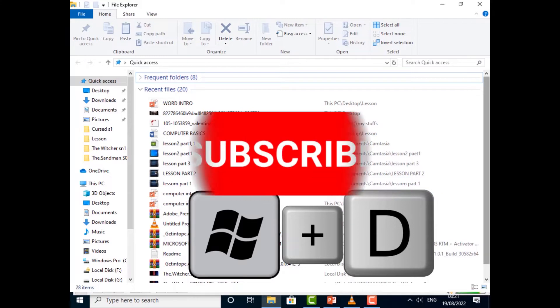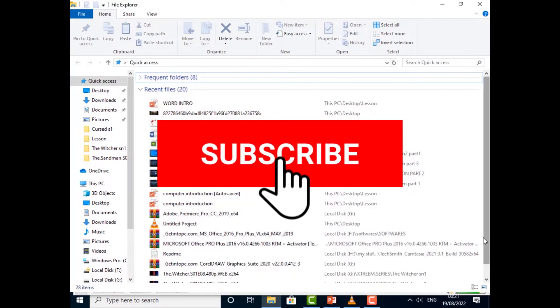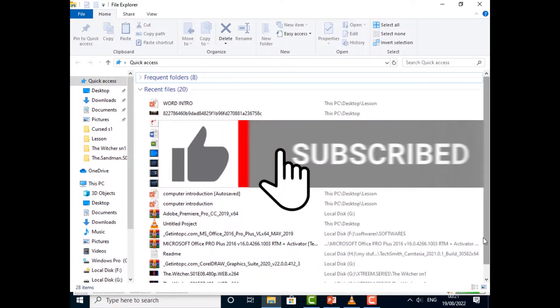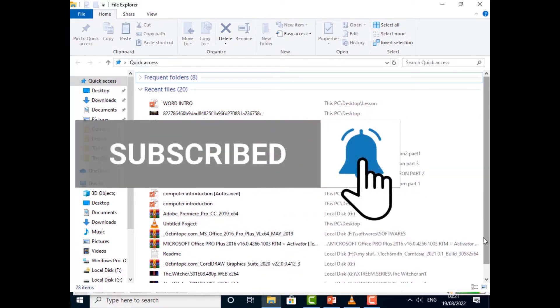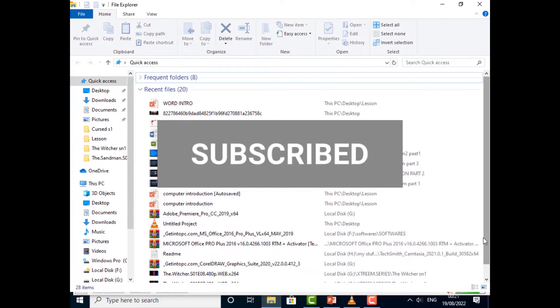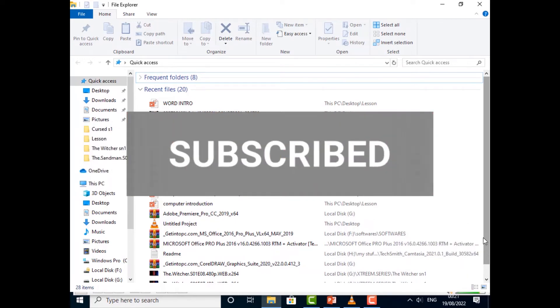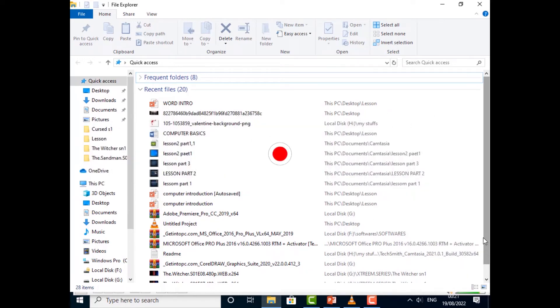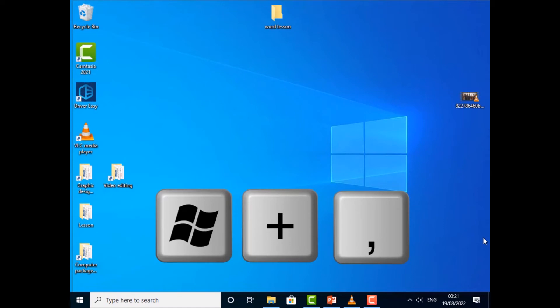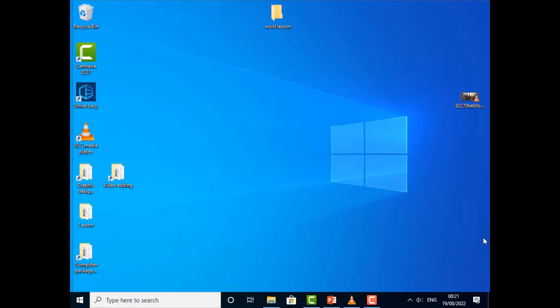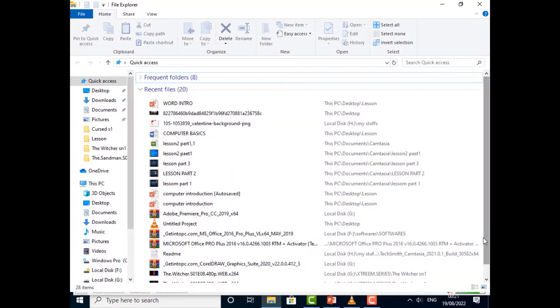If you just wanted to take a peek at the desktop and don't want to minimize any of the windows, just press Windows + Comma and it will give you a peek of the desktop. Once you release it, it will take you back to your window.